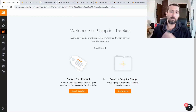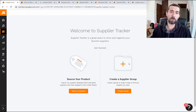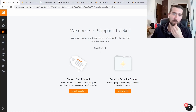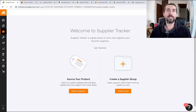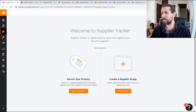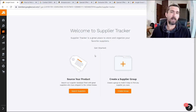Next, let's see the supplier tracker. We can group suppliers and monitor them. For example, suppliers for knives from India or suppliers for skateboard wheels from Taiwan. We group them and can track them. There is such an option.